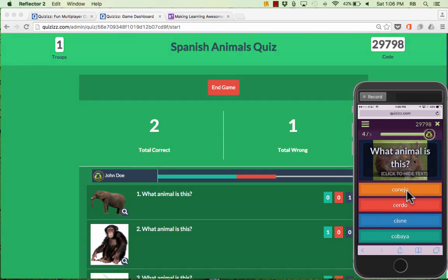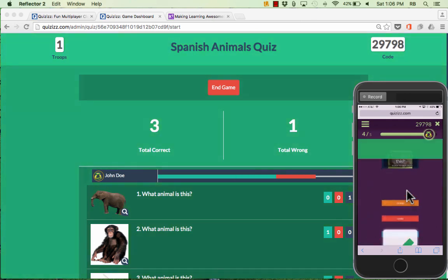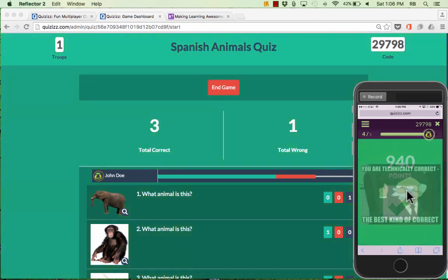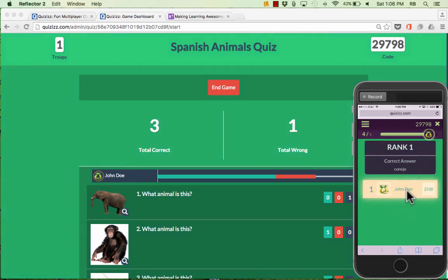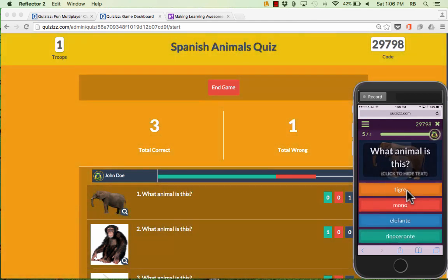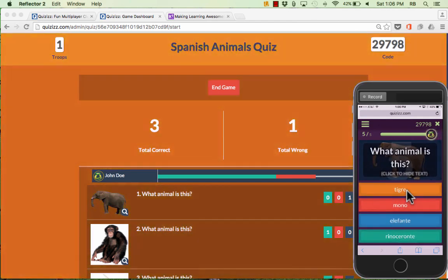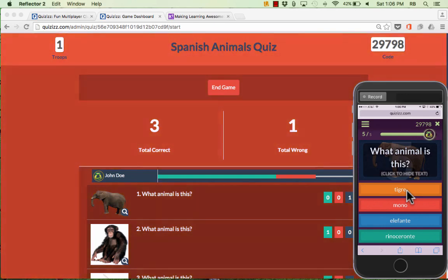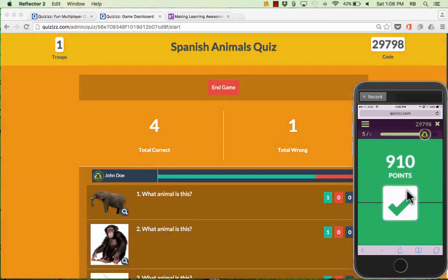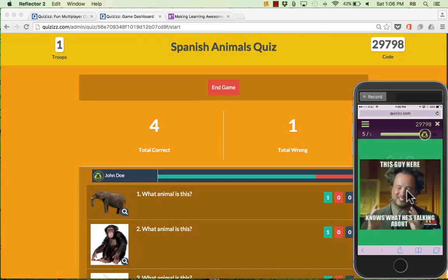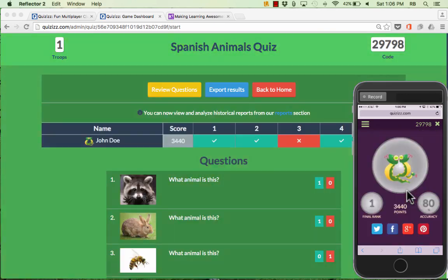One of the differences between Quizzes and Kahoot, which it's often compared to, is that Quizzes allows the students to advance at their own pace. As quickly as they can answer these questions, it will let them move on and answer more questions.